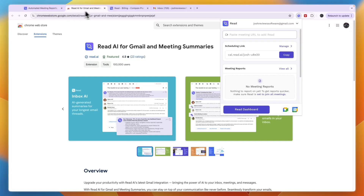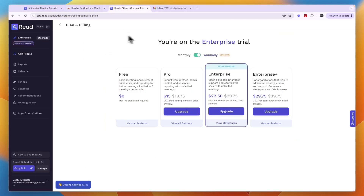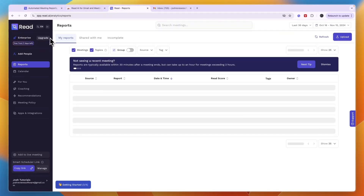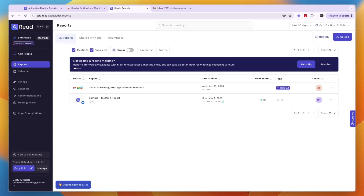You can create your free account without entering any billing or credit card details. After you create your account, there are a few things you want to do. They will take you through an onboarding process where you can connect Read.ai to any supported tool you want.